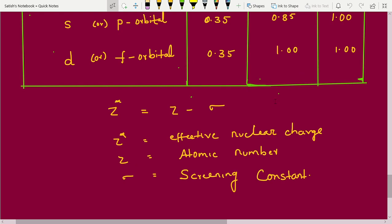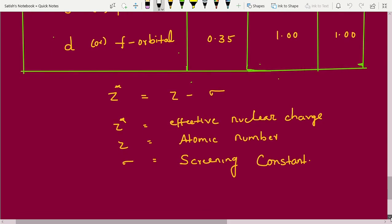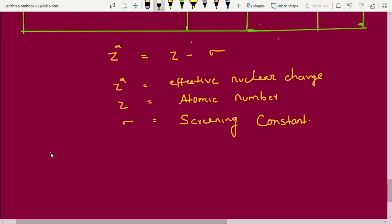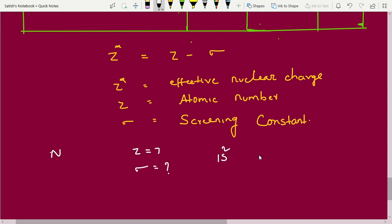Let's begin with the easiest example: nitrogen. What is the atomic number of nitrogen? Nitrogen atomic number is 7, so Z = 7. Now for sigma — how to calculate? Sigma is the screening constant. First write the electronic configuration: 1s² 2s² 2p³. This is the electronic configuration of nitrogen.